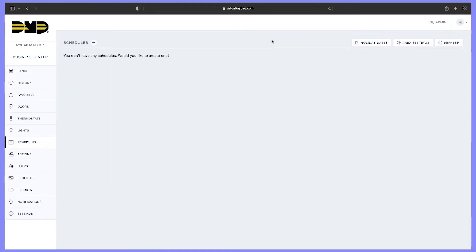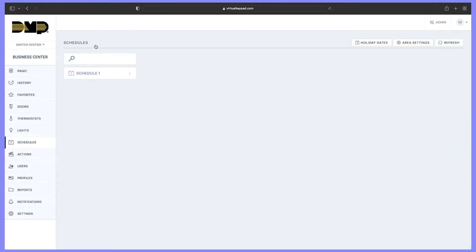Here you will see any schedules that are currently made. Click the add icon, then name your schedule. Then select the times that you would like to activate this favorite.